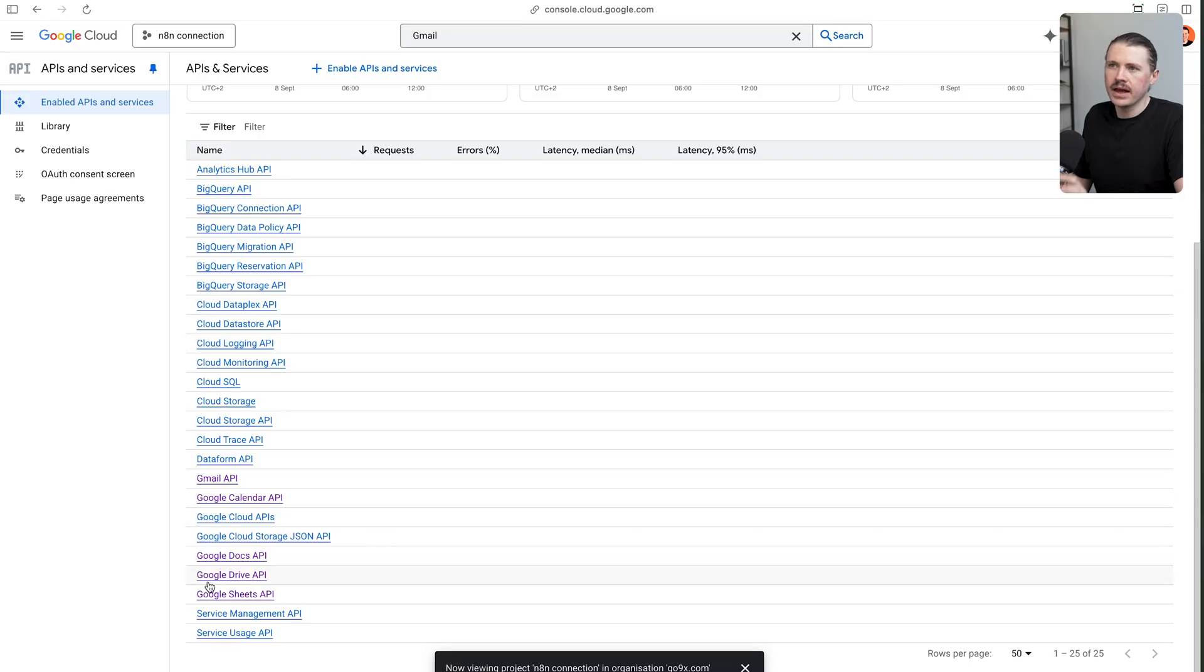But don't worry, you don't have to enable all of them right away. You can always go back and enable extra services later.